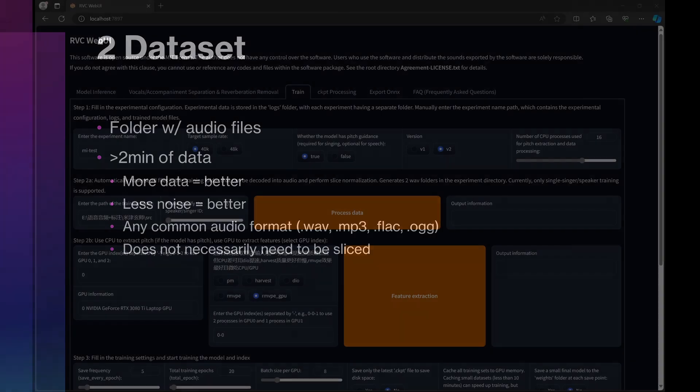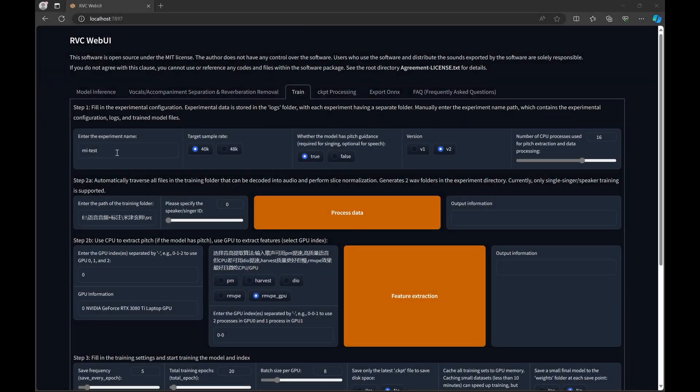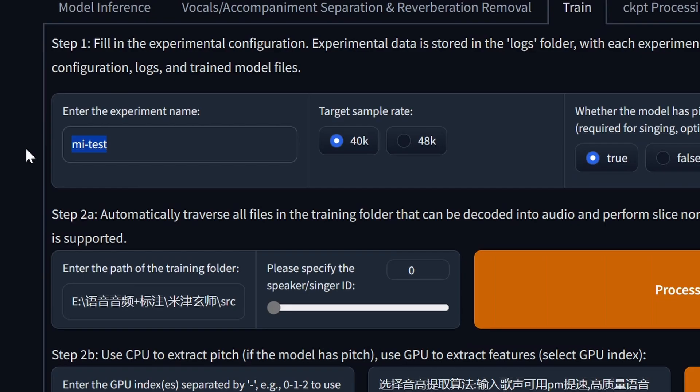Unlike other systems, RVC will accept any common audio format in the training stage. If you have waves, mp3s, flacs, oggs, those should all be accepted, which means that you don't have to worry about transcoding anything. Also with RVC, you do not need to slice the audio yourself. The pre-processing stage actually automatically does that.